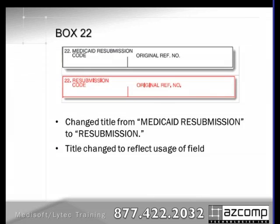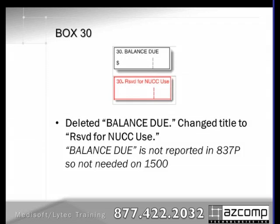Box 22 has a simple modification — it's no longer Medicaid resubmission; they've changed it just to resubmission. And box 30 has had Balance Due deleted, since that's not something reported electronically, and it's now reserved for NUCC use.